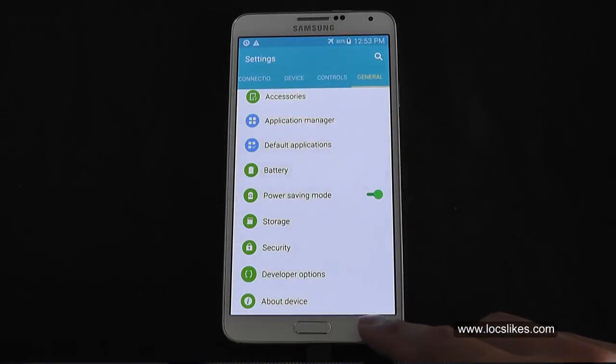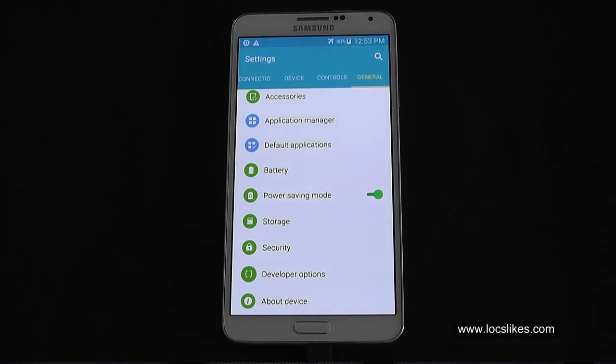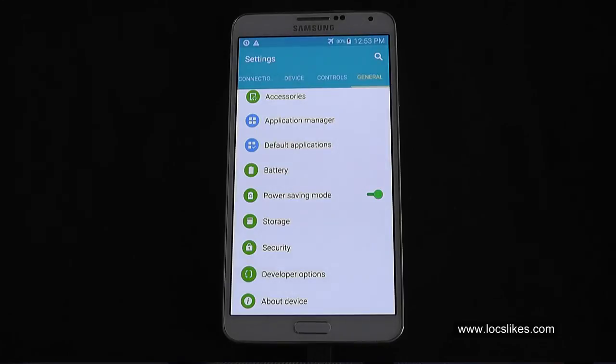So what we'll have to do now is go back and root it, install a custom recovery. In this case, I'm going to use TWRP, and then install Google Apps for Lollipop. Okay, so we'll be right back.